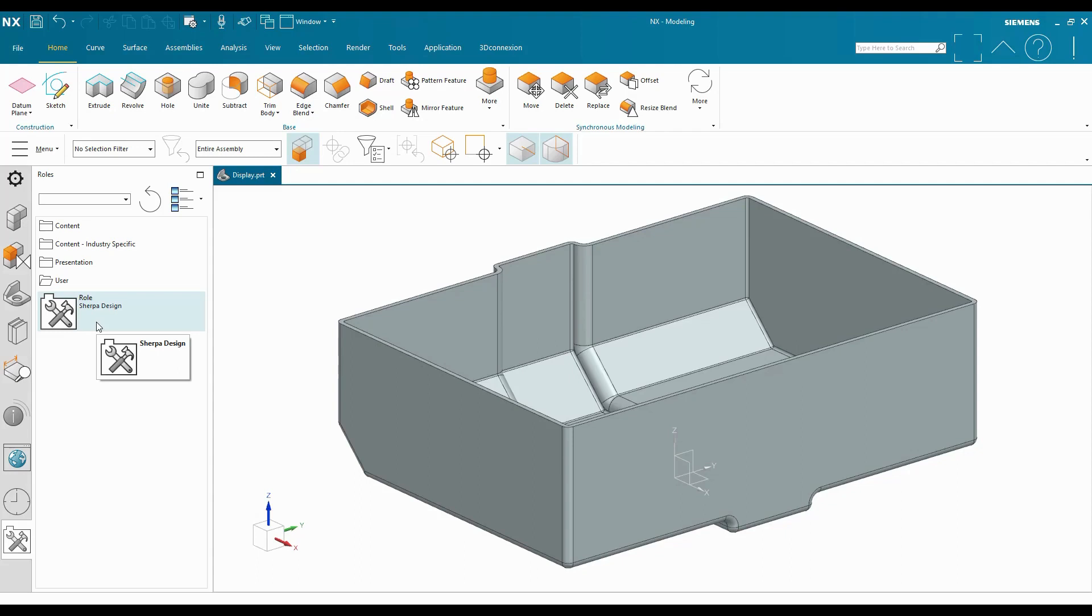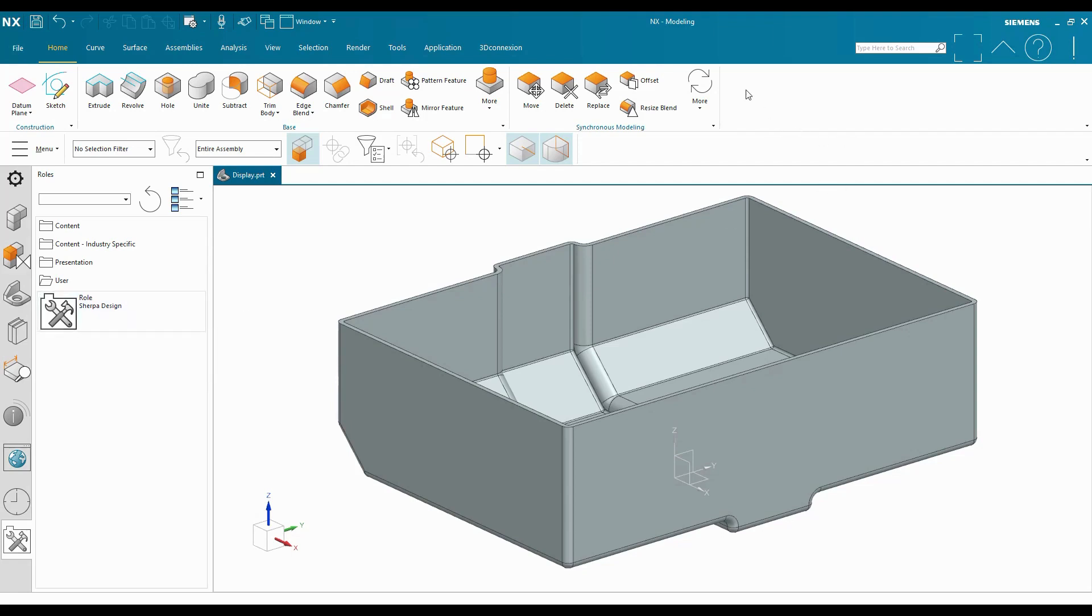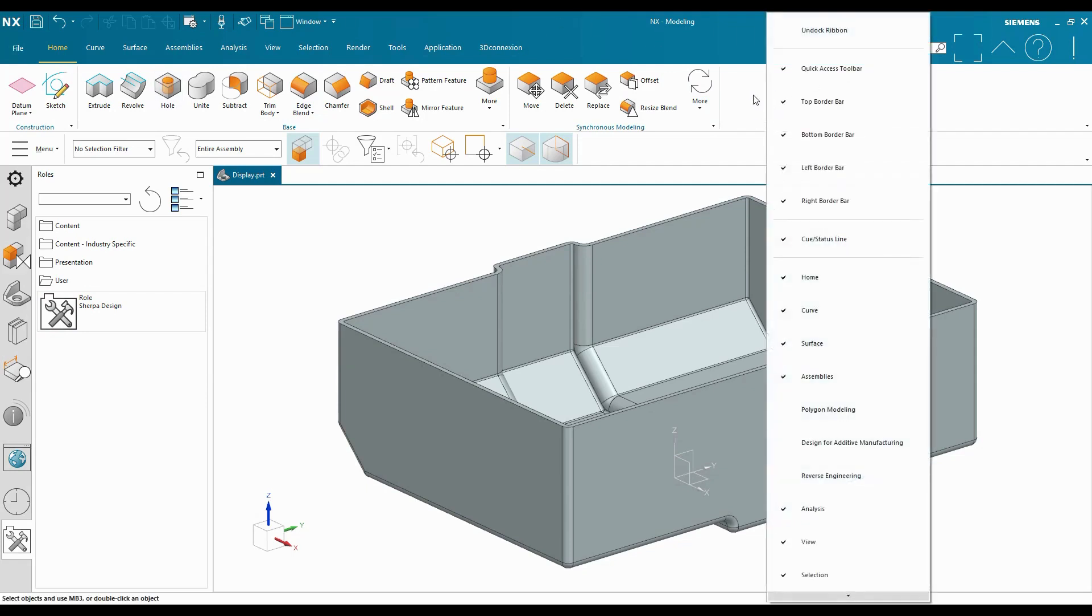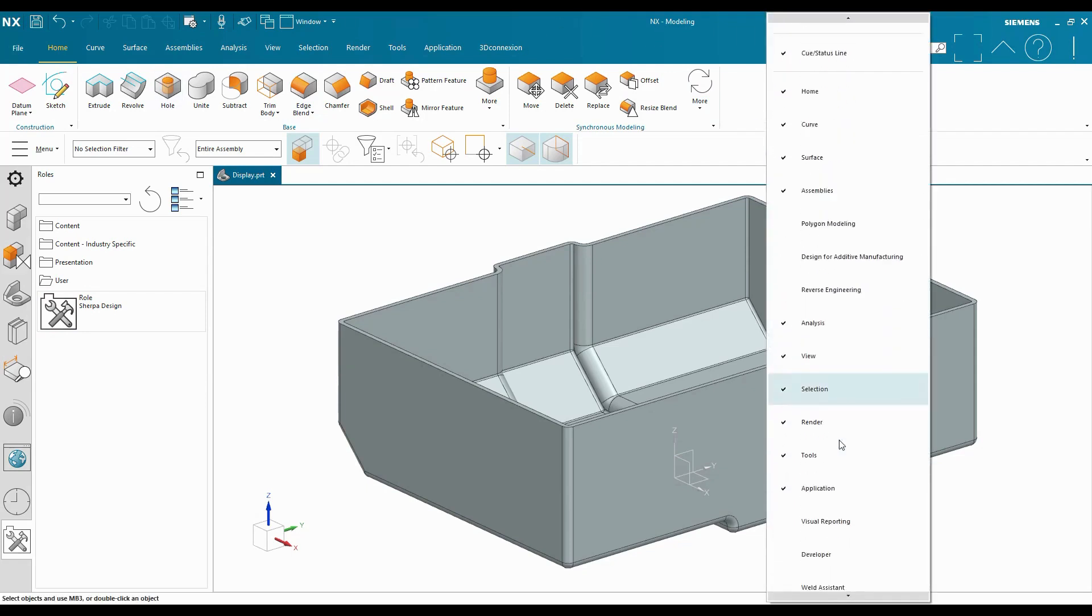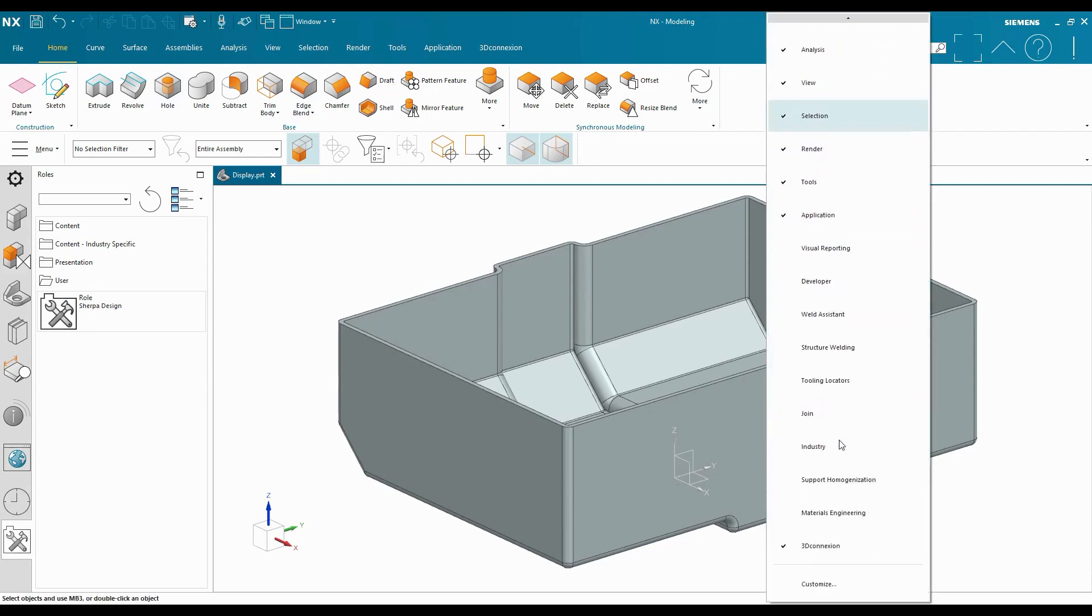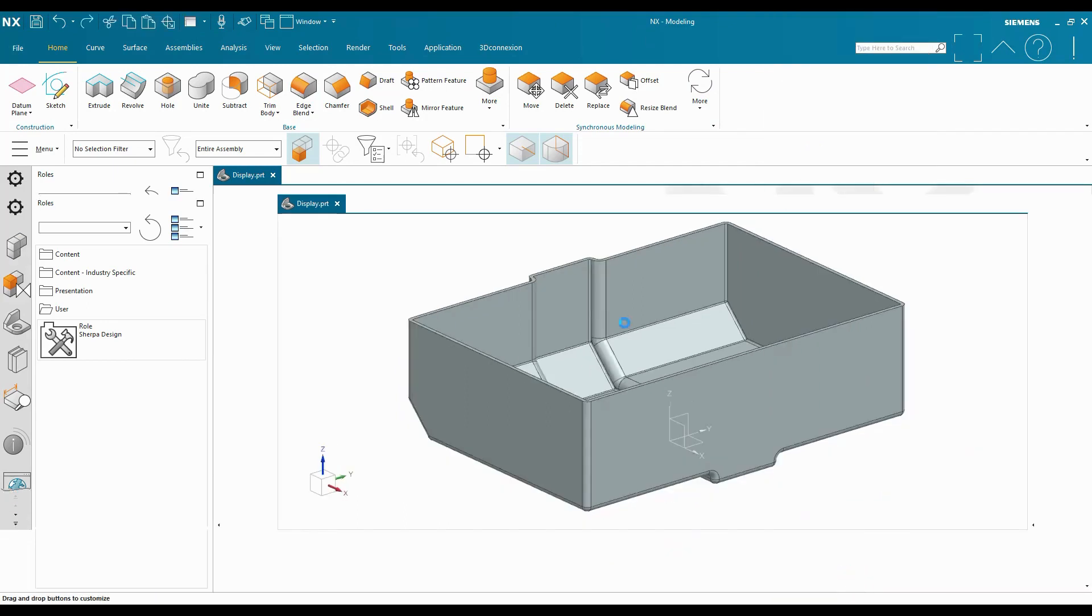I can change to, say, my pattern role if I want. I can make everything pretty specific with this. And how that works is, if I were to add a button to my home tab in modeling that I use all the time, and for this I'll go into the customize area.